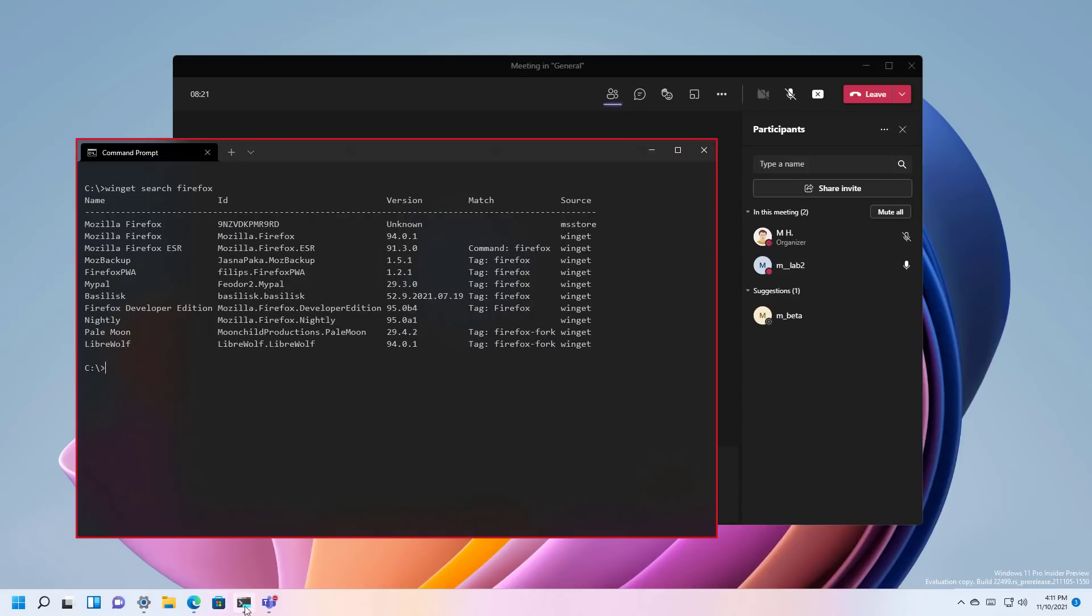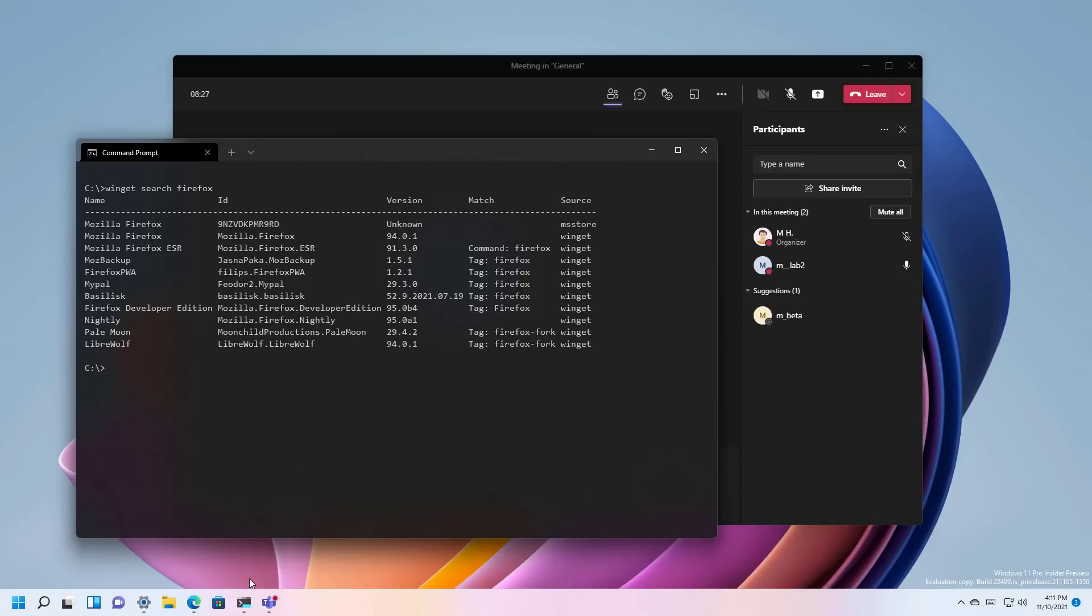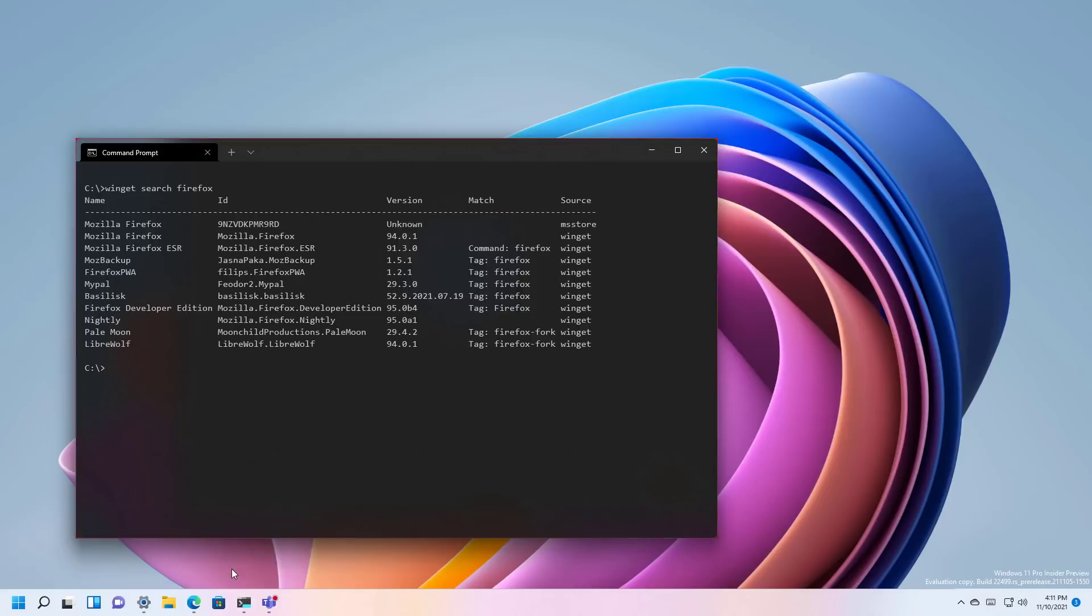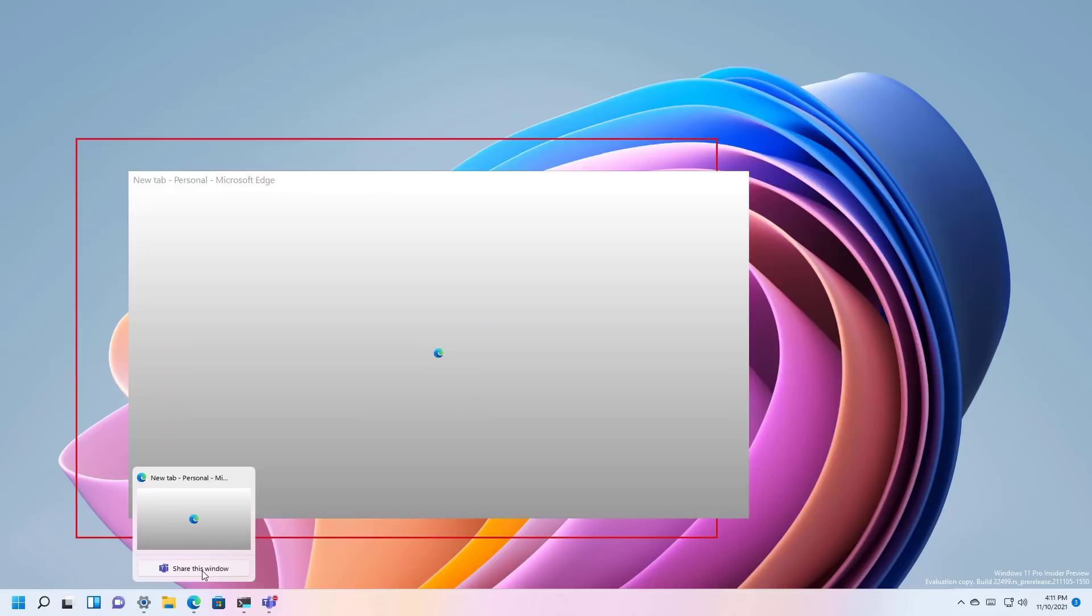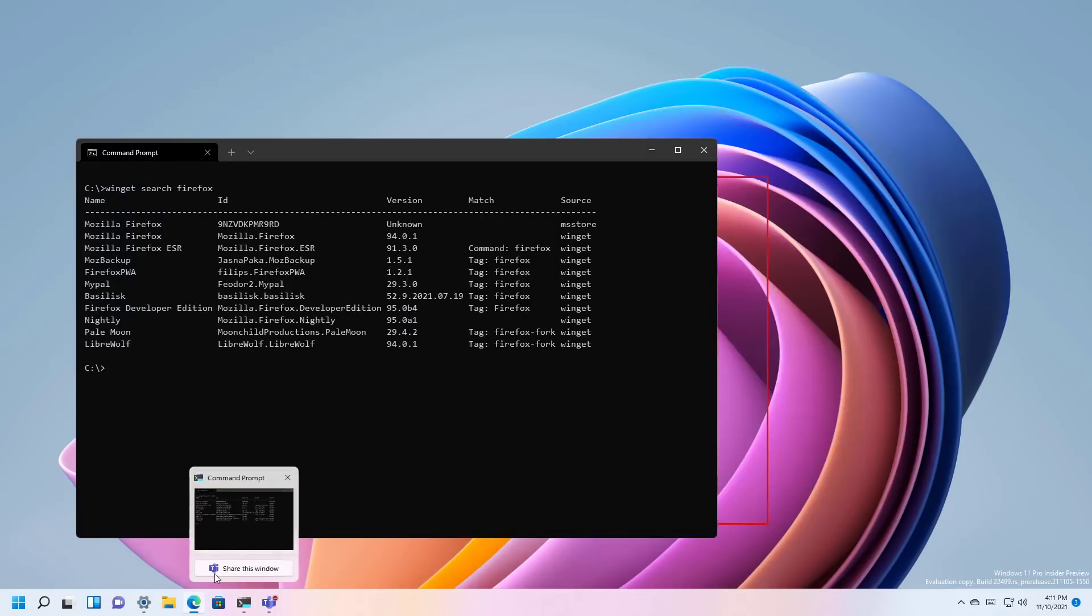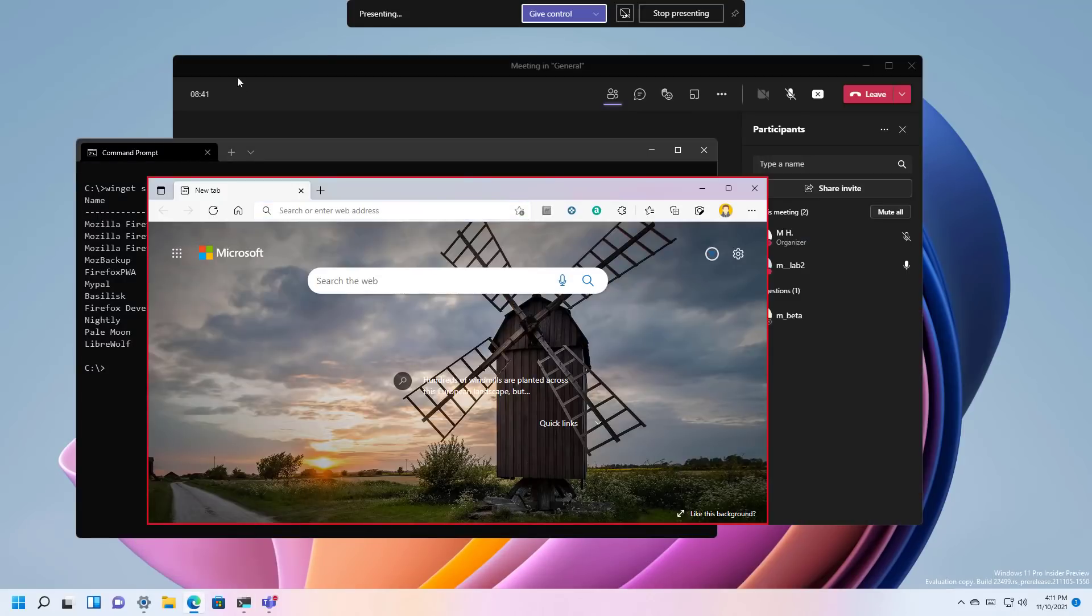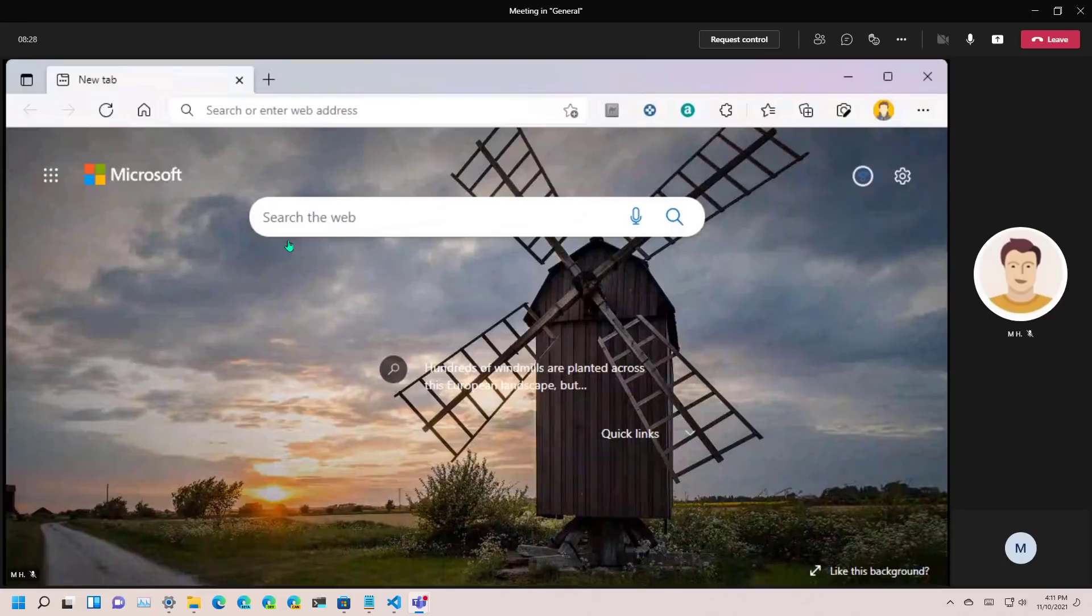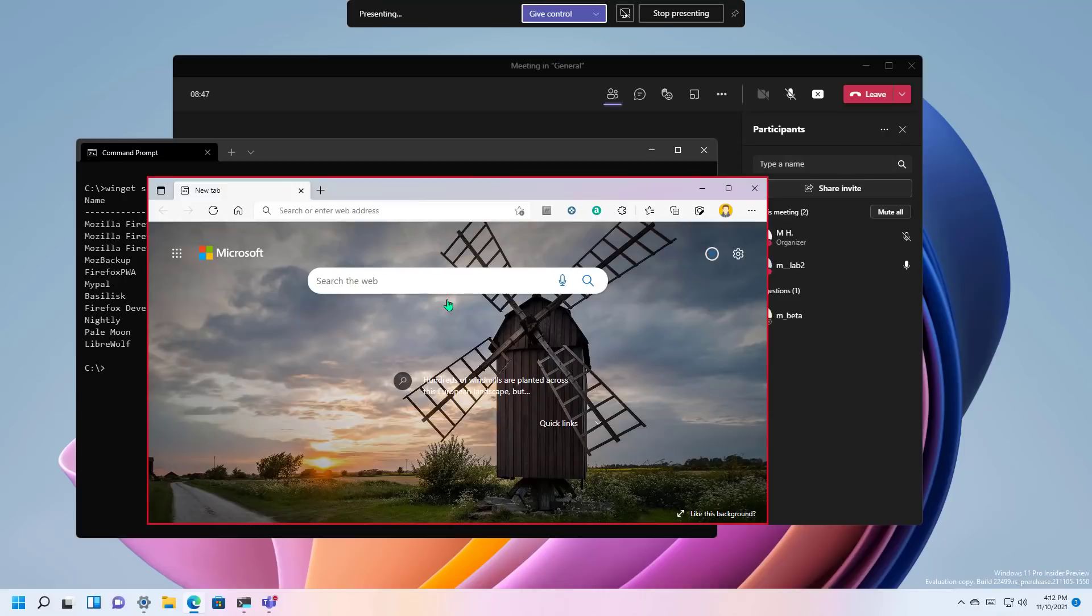you can hover over the app and click the stop sharing. I think you can also stop the sharing by trying to share a different window. And as you can see we switch to Microsoft Edge. So now the user is seeing that particular window.